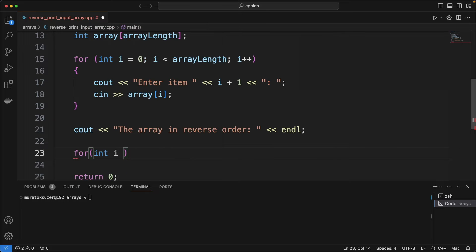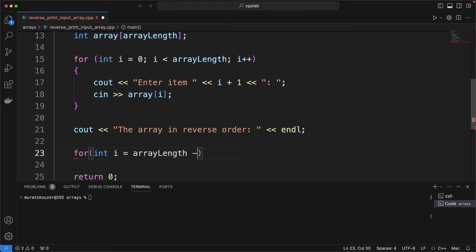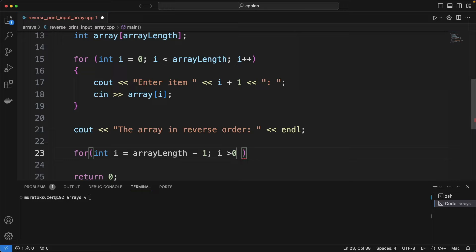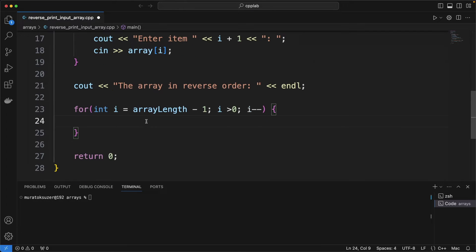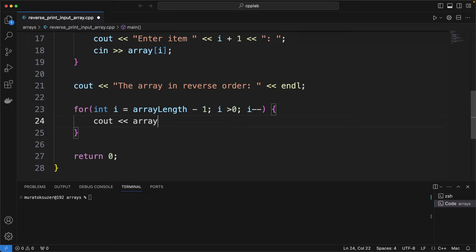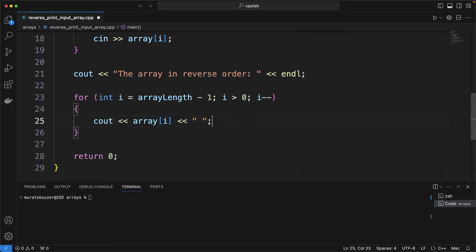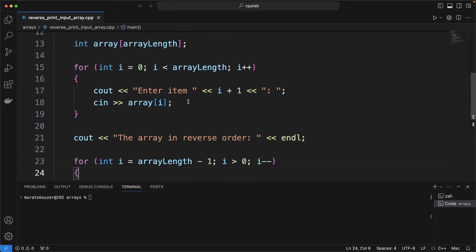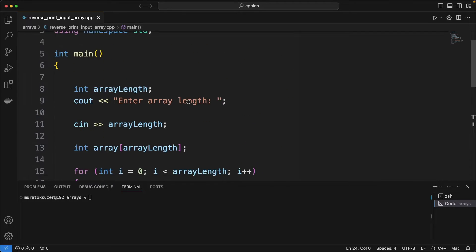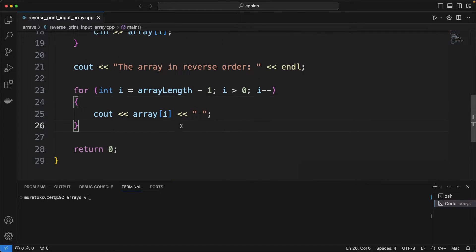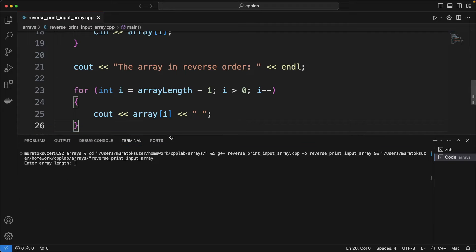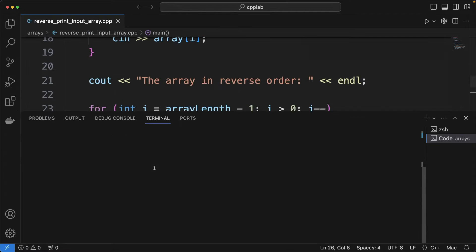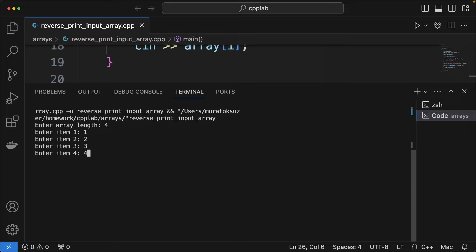And here we are printing the array in reverse order. Let's review the entire code again. Let's run it and test it. And here is the result we expected.